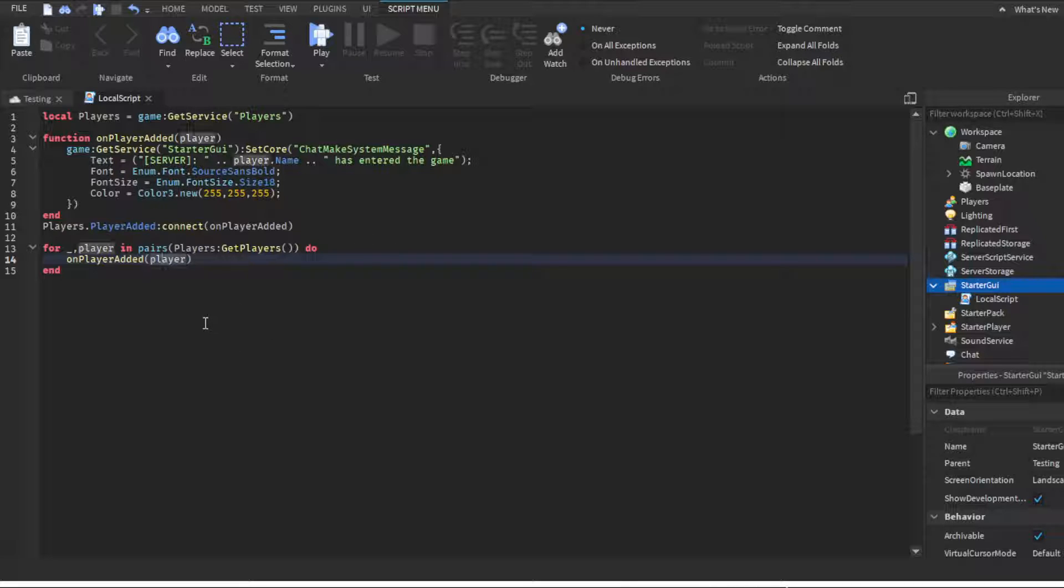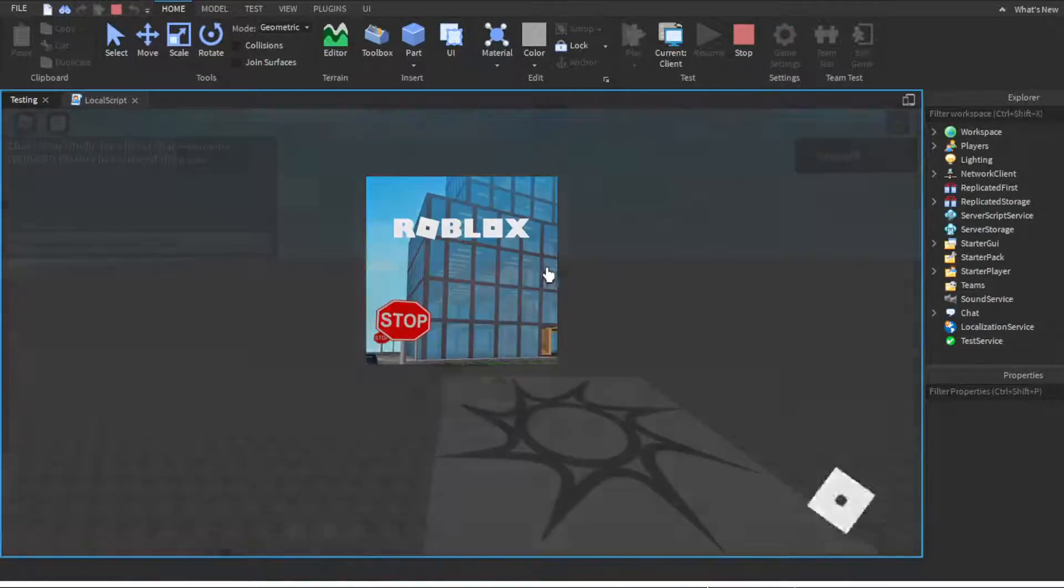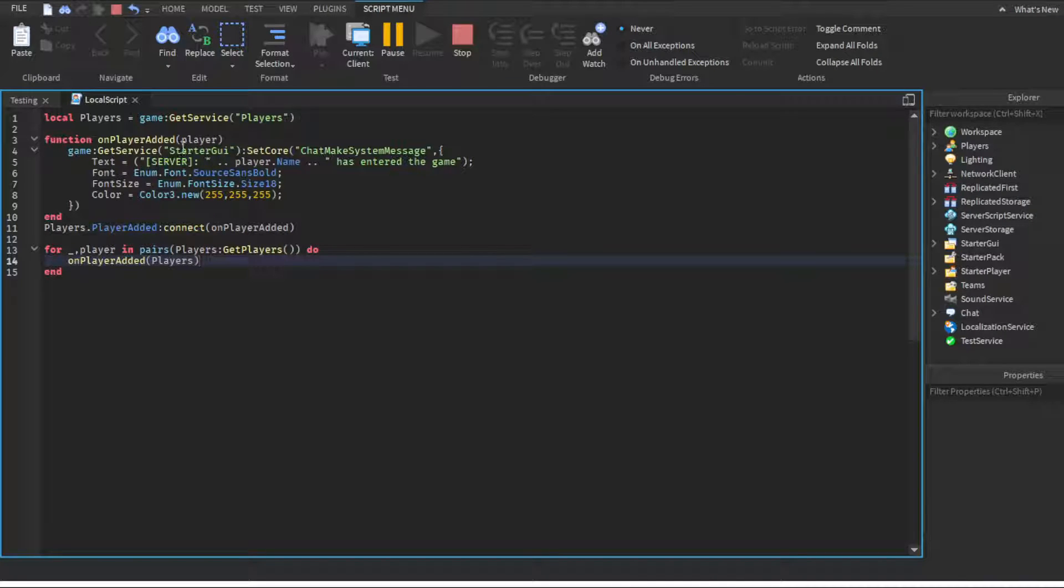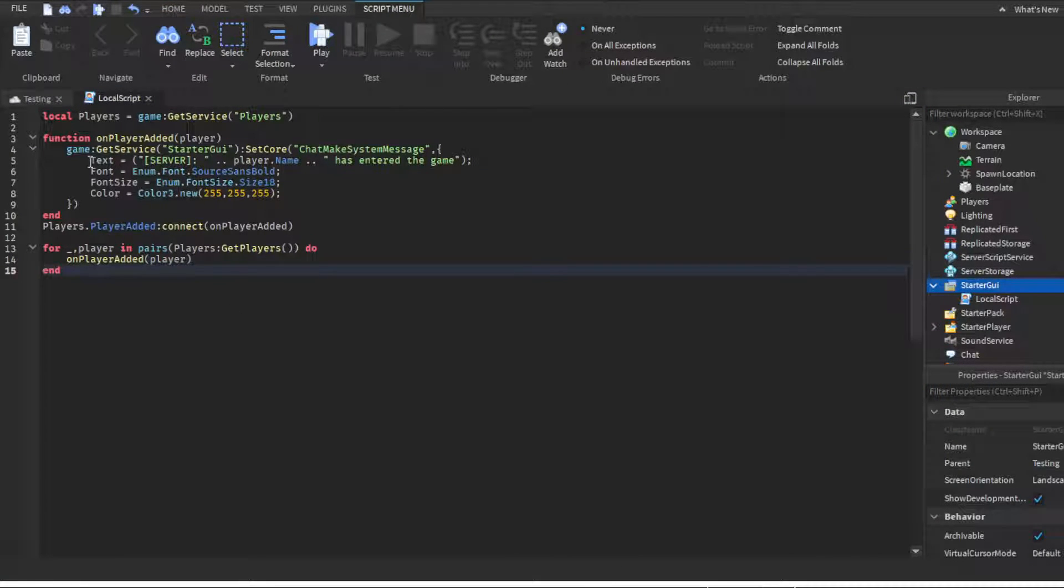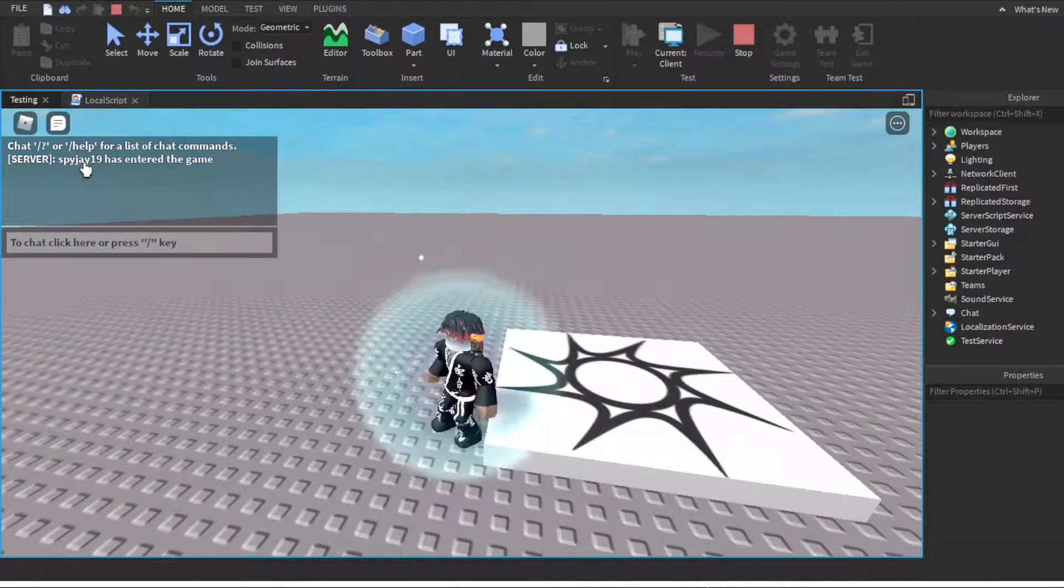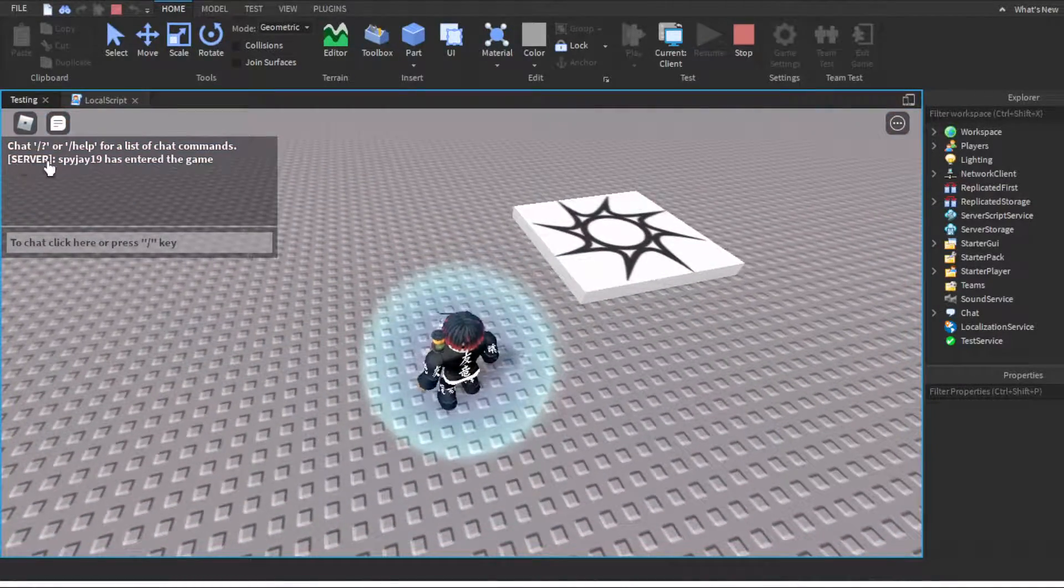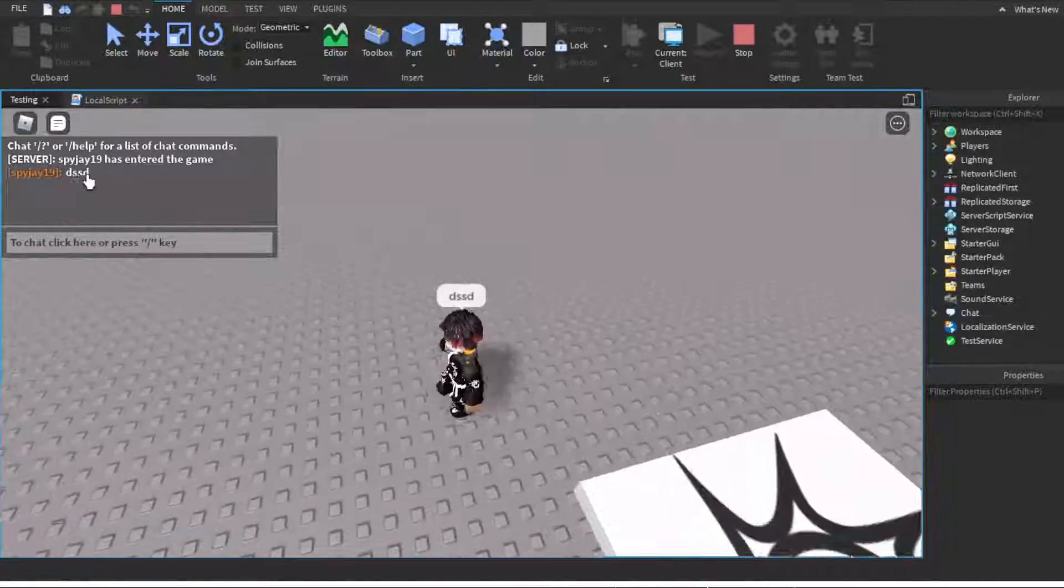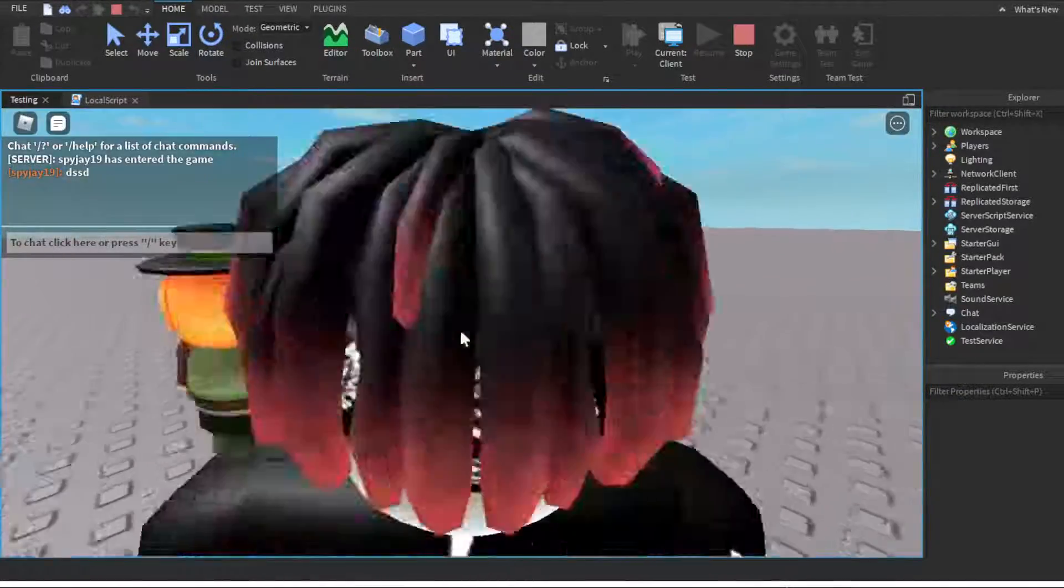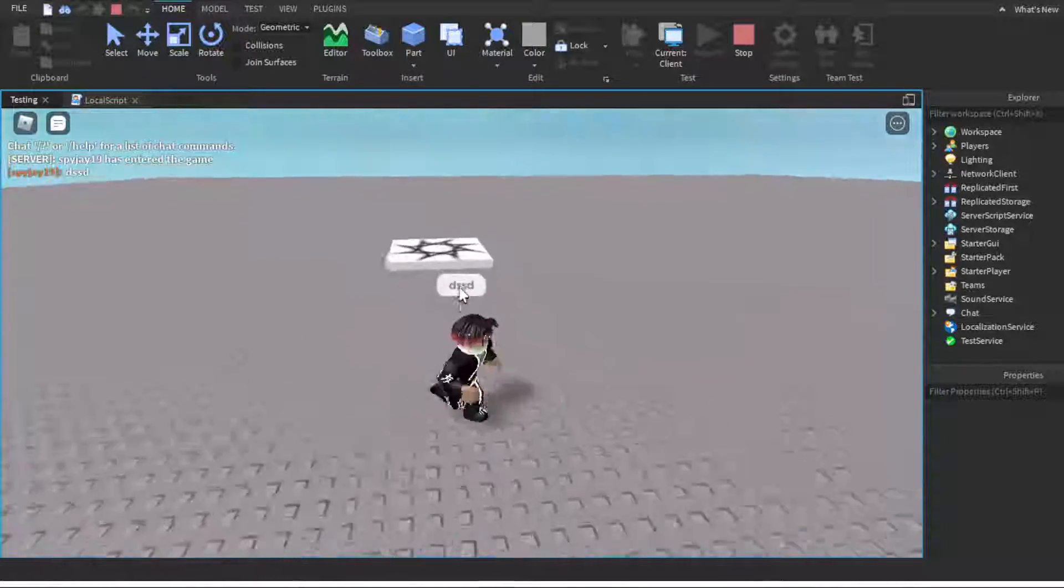If you were to put players here, we'll test it. It would say 'players entered the game' because players is where it just gets the service of players, but not actually the name of the player. But now if we were to switch this to player and then click play, it says 'SPY g19 has entered the game,' and it looks just like a server message. You see, looks all nice, looks just like if another player was to type, just like the Roblox chat.